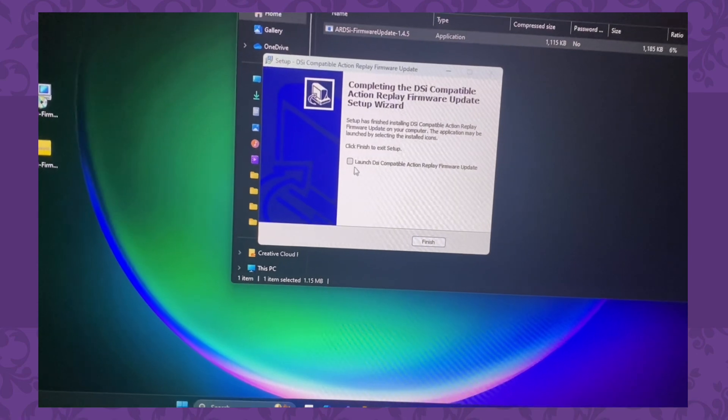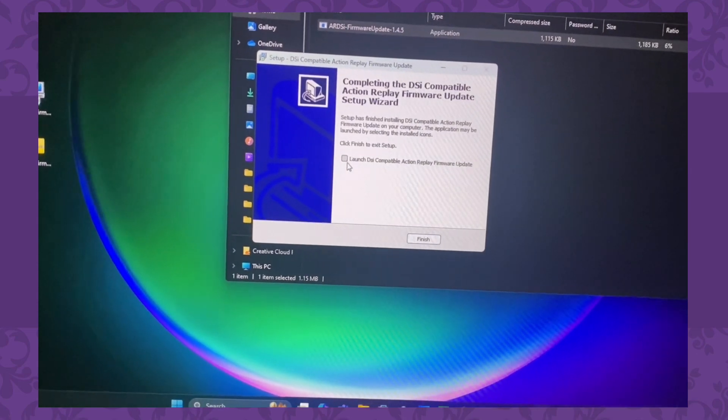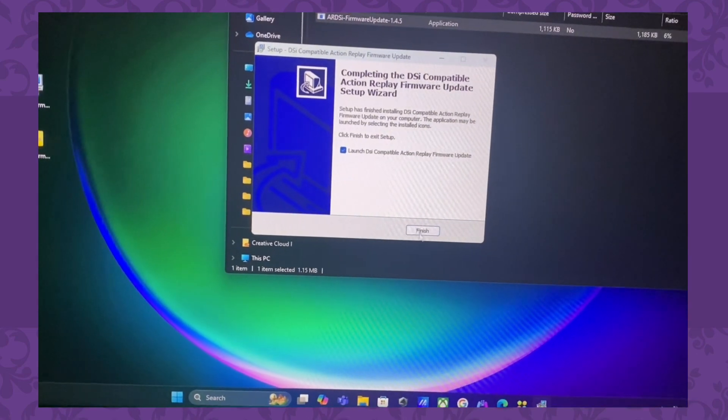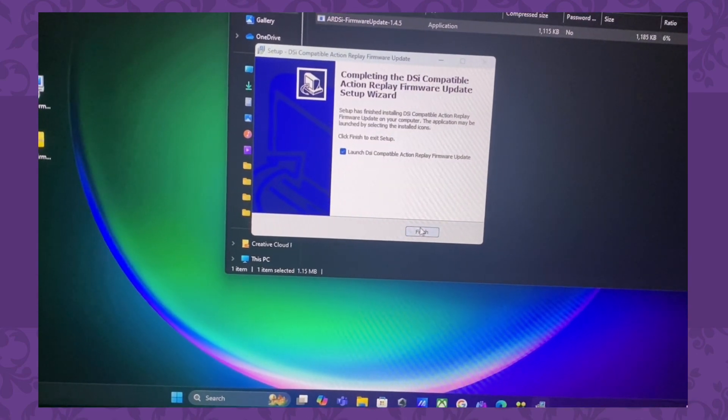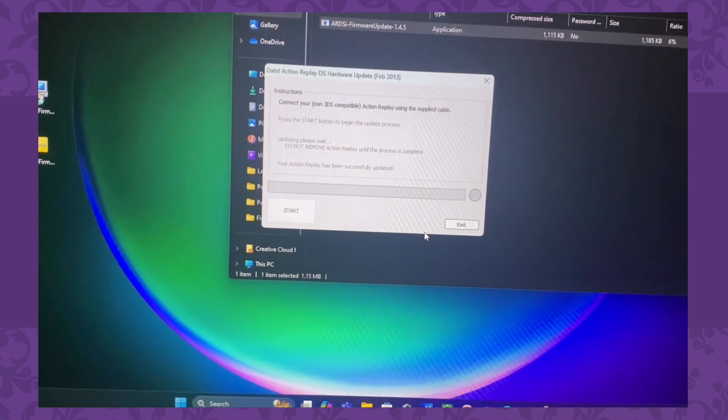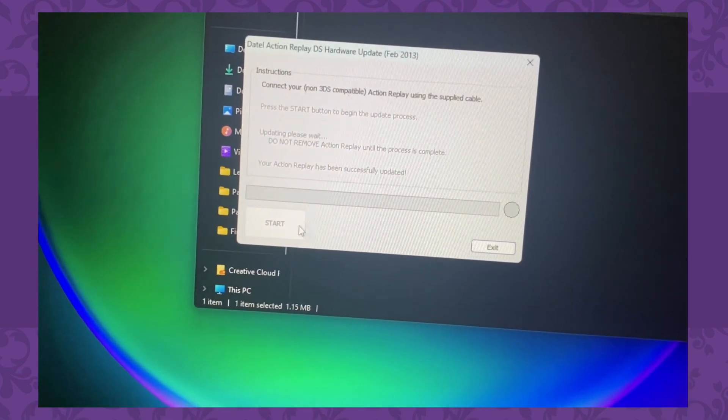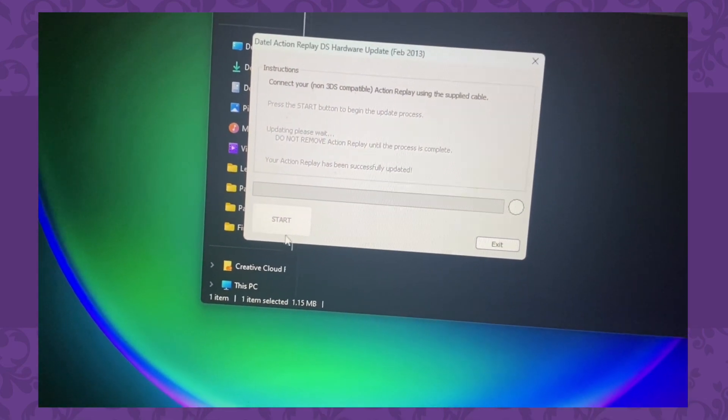If it says it didn't work, try it again. For some reason, the first time I did the update, it didn't work, and I just had to do it again. Then, the second time did work for me though.